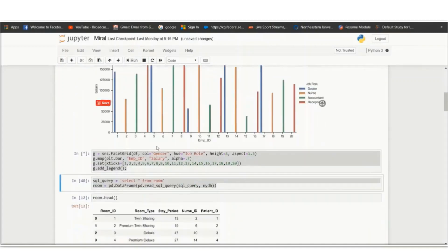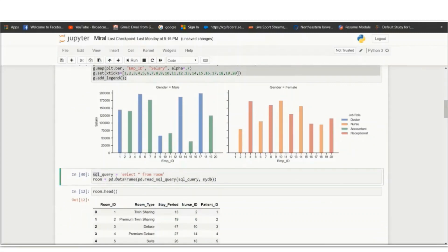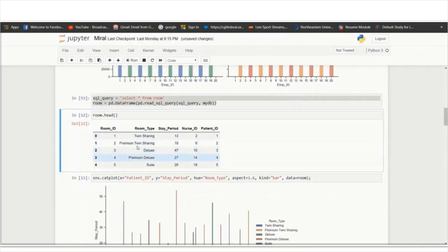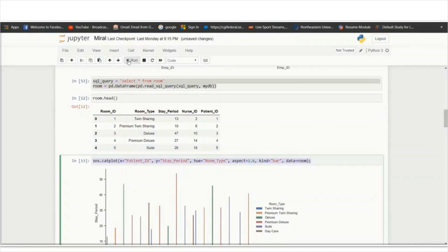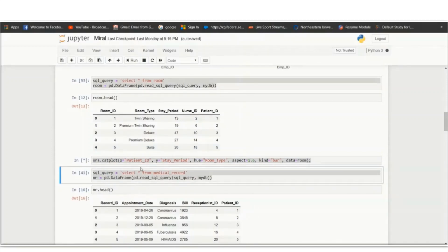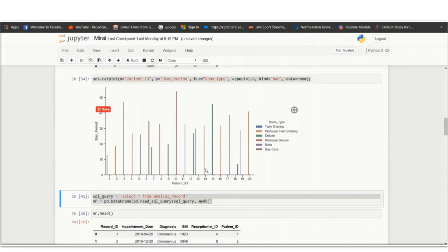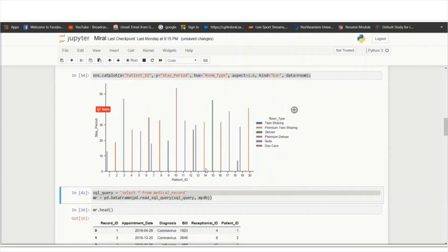In the same table, using different Python code, you can get different visualizations. Running another code shows a graph of gender male versus gender female, helping find how many employees working in the hospital are male or female. I also run a query to get the rooms table from SQL in Python, which includes room IDs, room types, stay period, nurse ID, and patient ID. The resulting graph shows stay period versus patient ID with color coding, which can help in administration and understanding which rooms patients prefer.